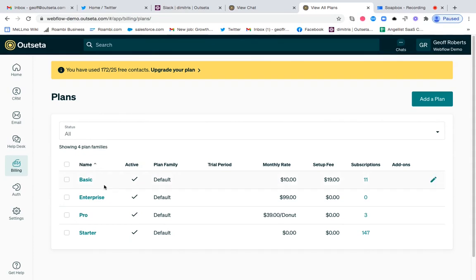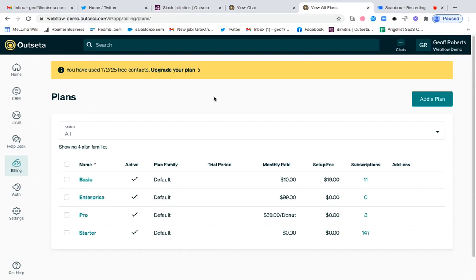In this example, I've got a basic, enterprise, pro, and starter plan set up that users can select from. But if I wanted to sell an additional subscription product in addition to these plans, I can set those up as add-ons.